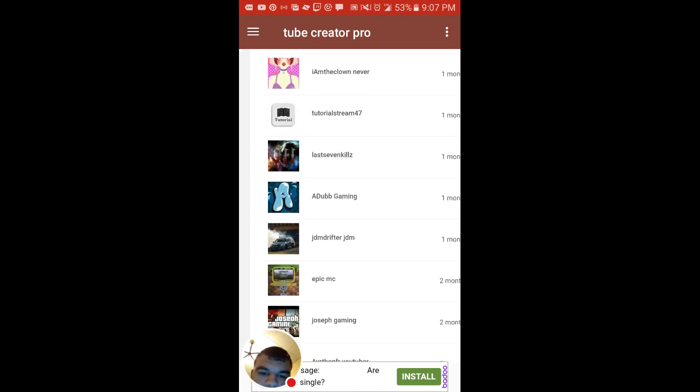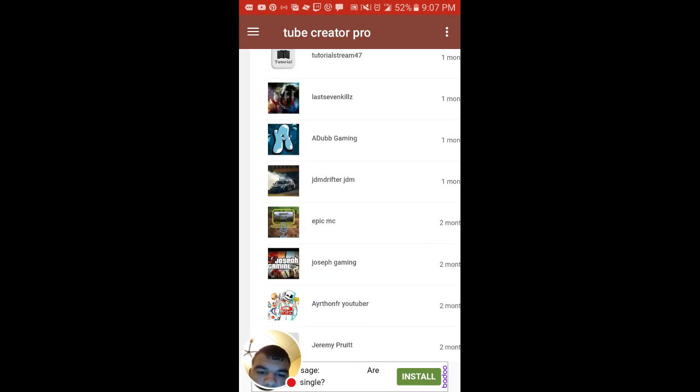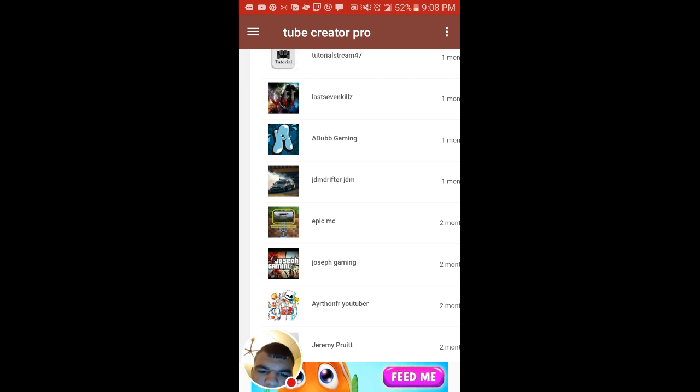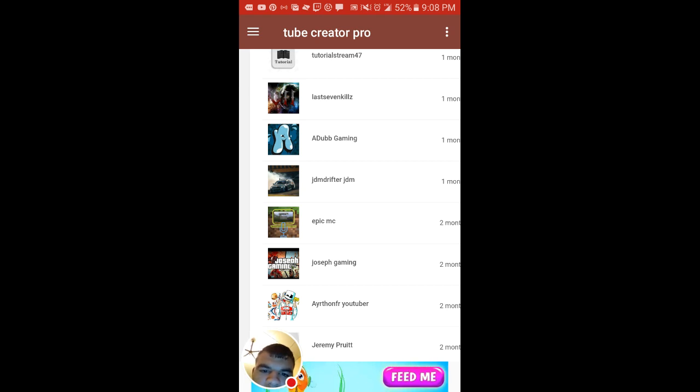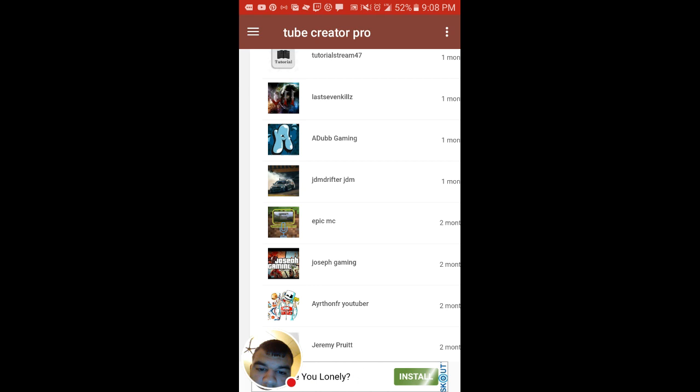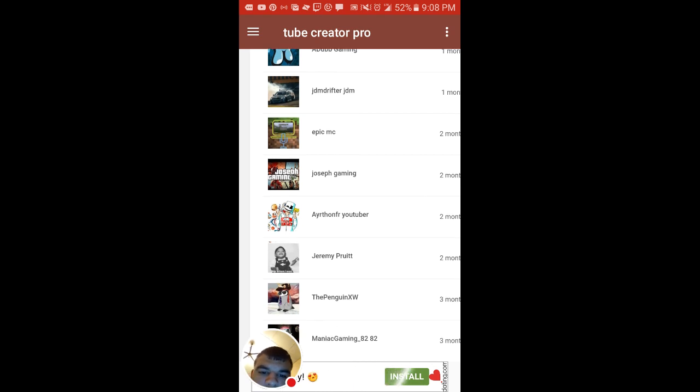Another shout out to Last Seven Kills. Another shout out to Adapt and on ADUBB Gaming. Now another shout out to JDM Drifter Space JDM.